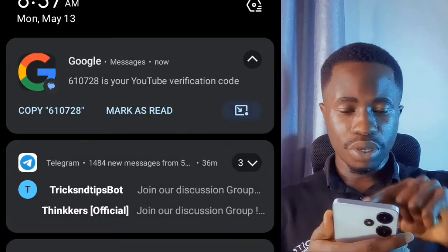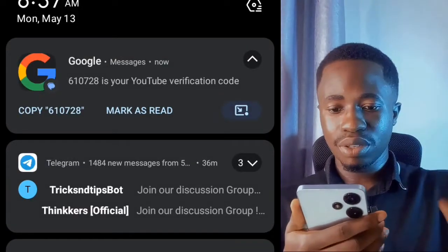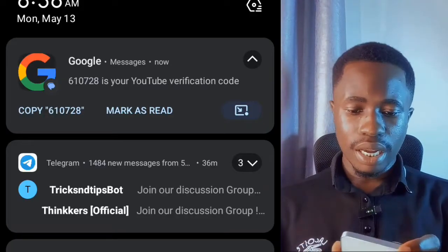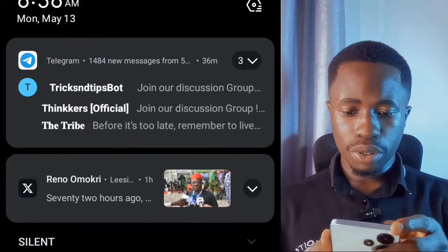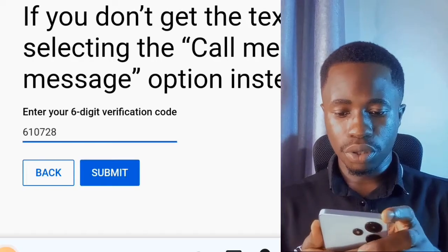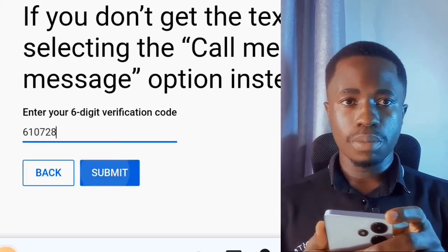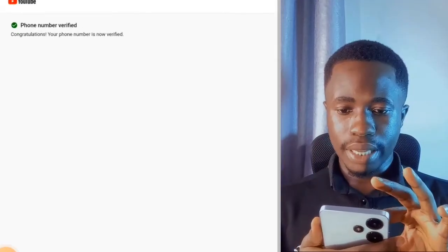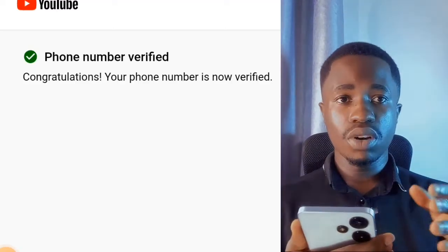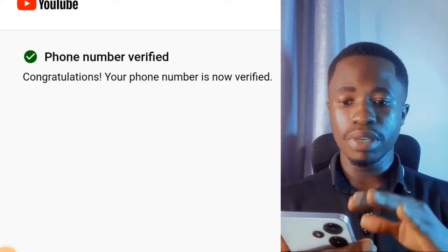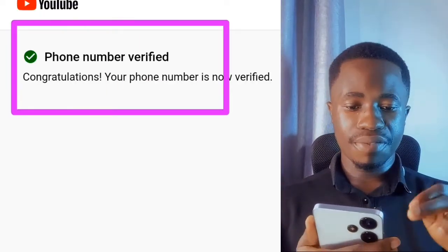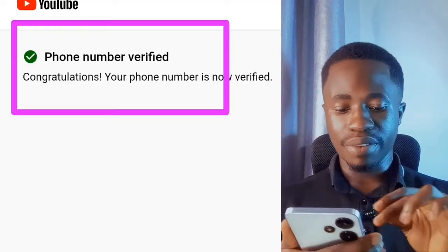I've now received the verification code. I'll copy it and come back to where it says 'Enter the six-digit verification code,' then paste the code there and tap on Submit. If the video is too fast, you can reduce the playback speed. You can see the message: 'Your phone number verified' — my phone number has now been successfully verified.